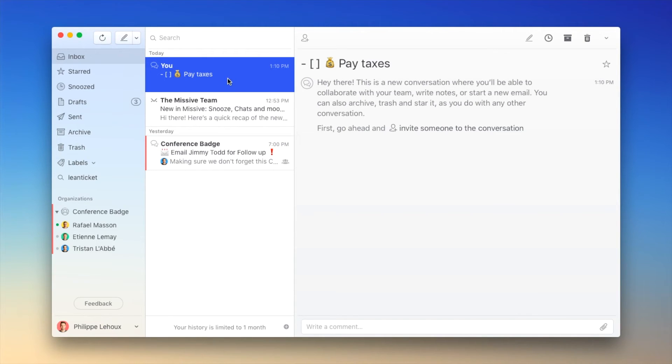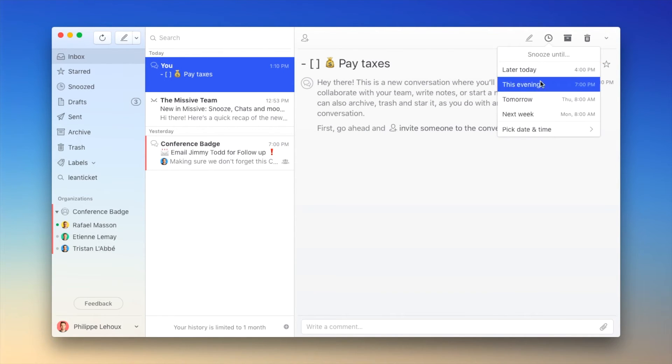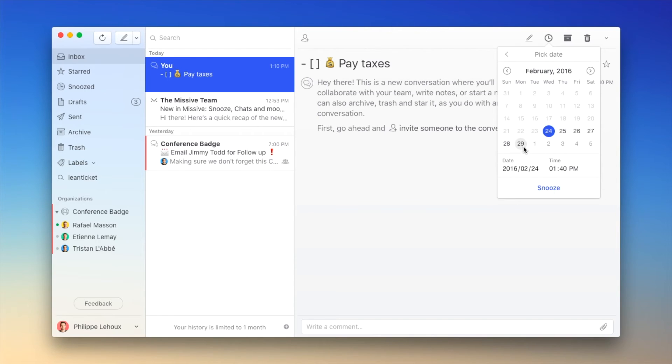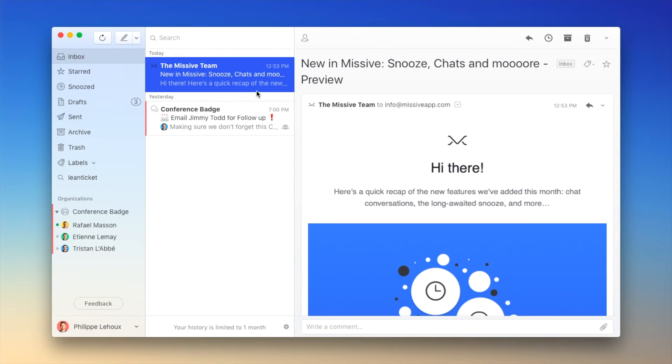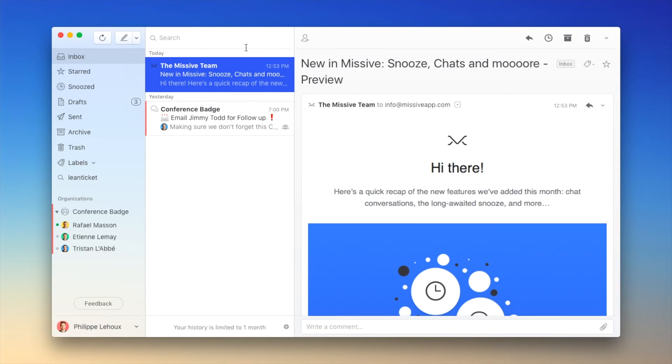Since I don't want to pay the taxes today or even tomorrow, I just want to do it at the end of the month. What I can do is snooze the conversation later this month. So I pick a date and snooze it. Boom. The conversation is not in my inbox anymore. So I can go back to work. And if I have to look back at Missive, I won't be distracted by it again.